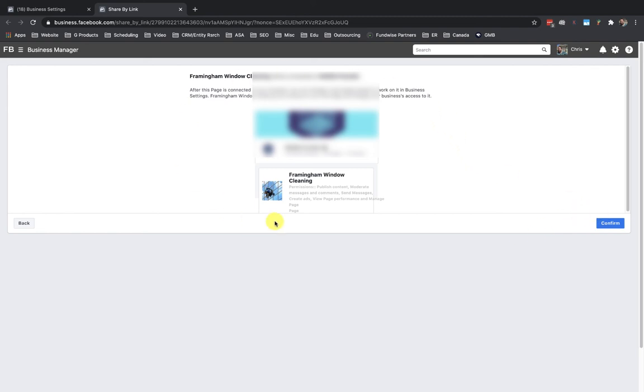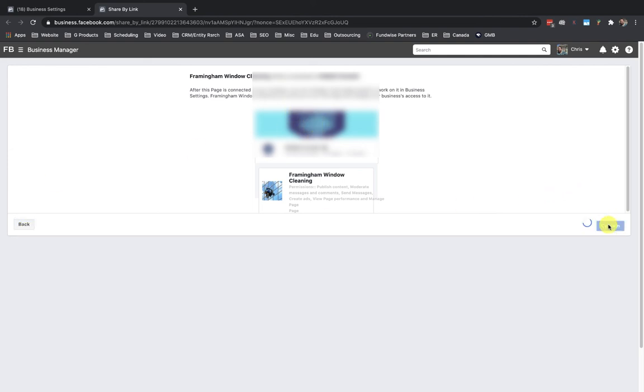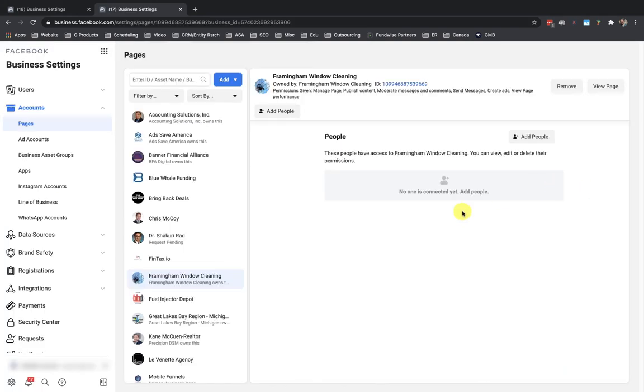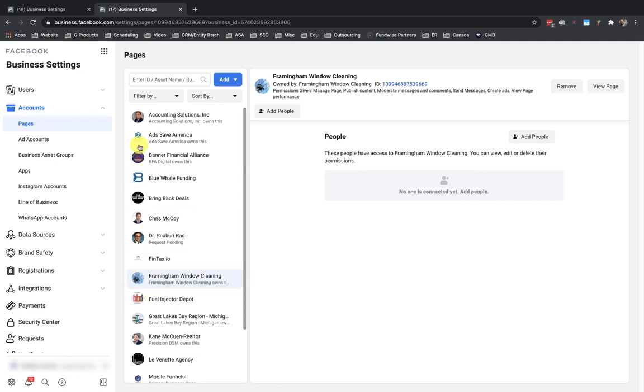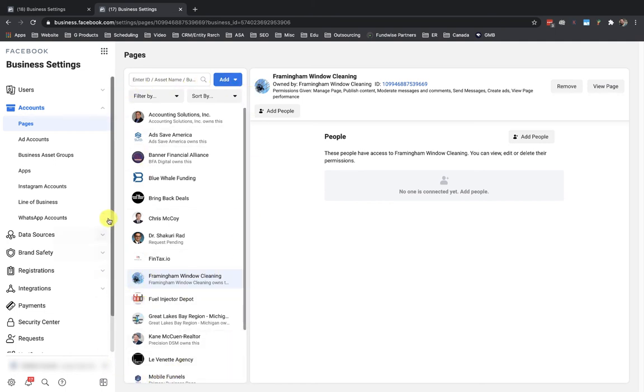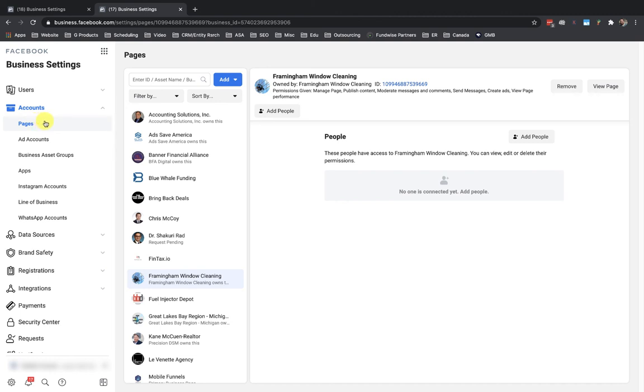And it's gonna be connected into this business. Just a confirmation step here. If I didn't want to actually do that, I could go back. Let's go ahead and click on confirm. And so now that business is good. That business page is going to show up under all of these pages that show up here for this particular business account that we see off to the left.